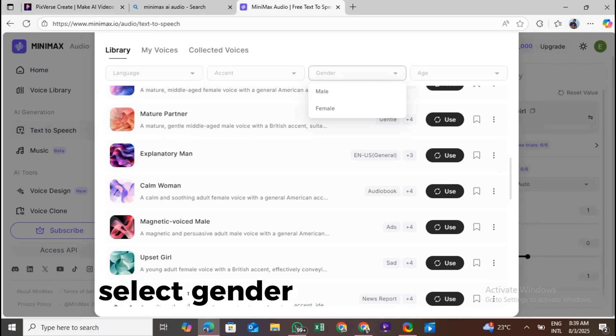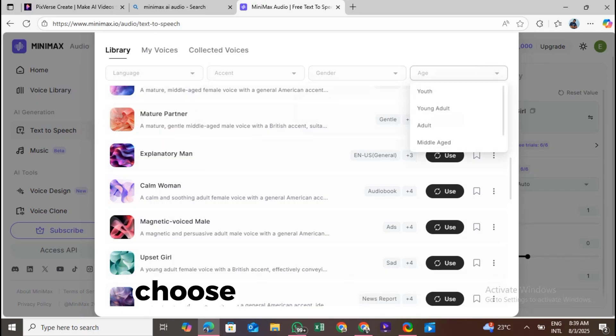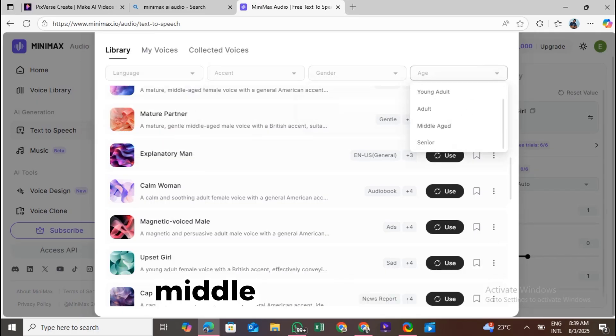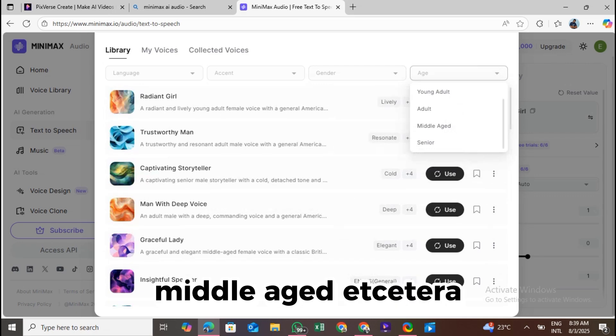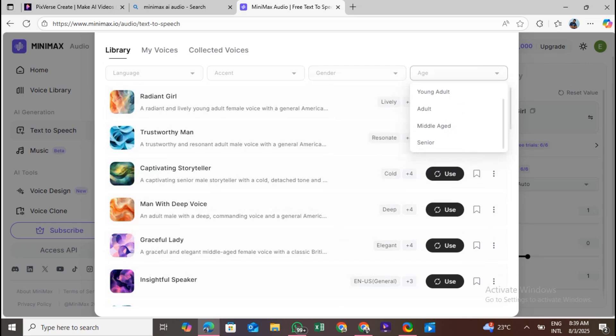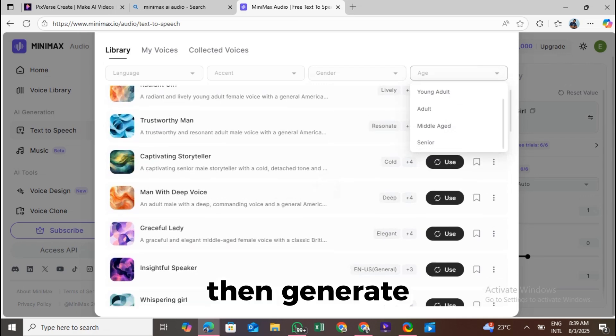Select gender, male or female. Choose voice age, young, middle-aged, etc. Then generate.